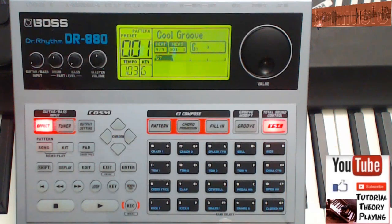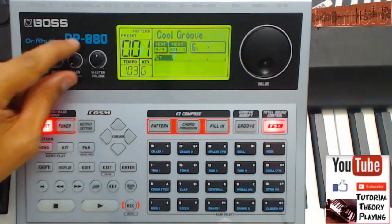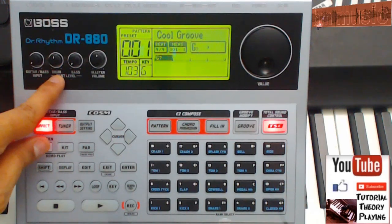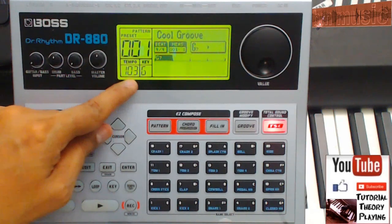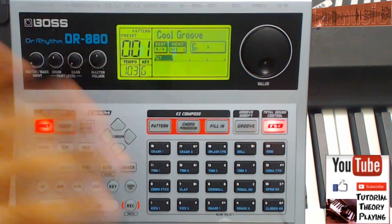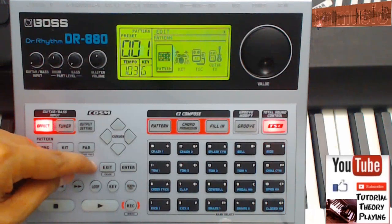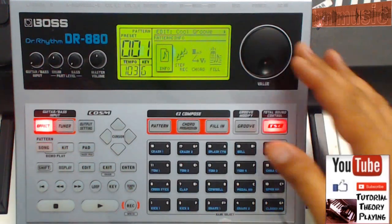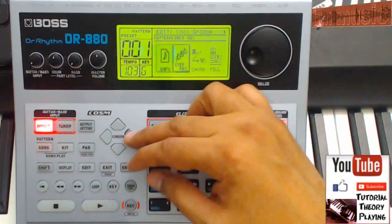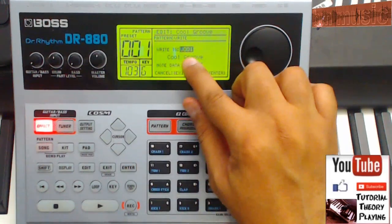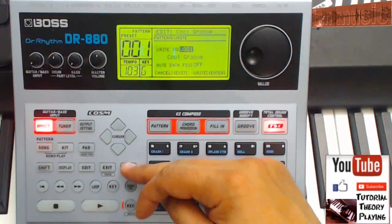So first, let's select the pattern that we want to edit. I got the bass volume low and only the drums volume up. We're gonna save this so we can edit by itself. We go to Edit Pattern, move the dial, use the cursor, put it on right, hit Enter, and save it on User 001.